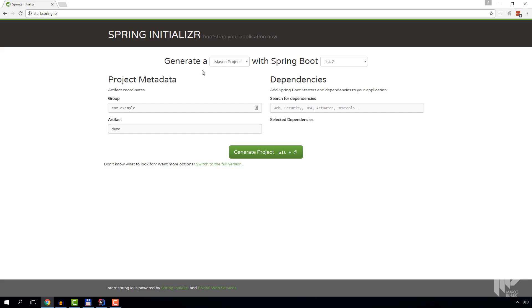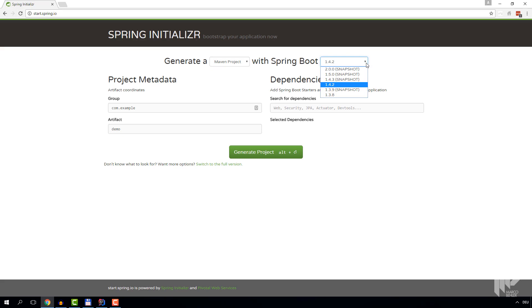As you can see, we have to choose from a couple of options. For this video, we're going with Maven, and there's another video for Gradle. Choose the latest stable Spring Boot version.